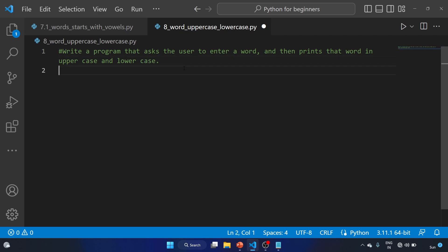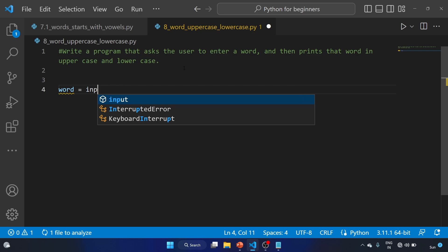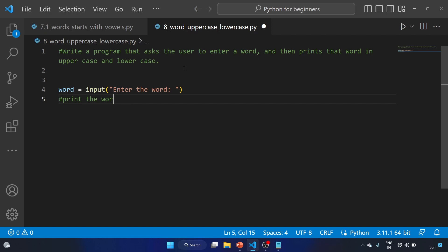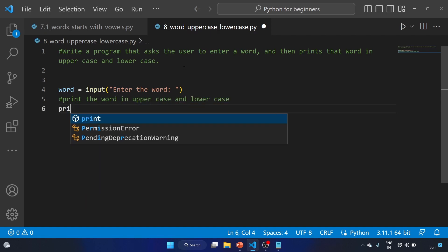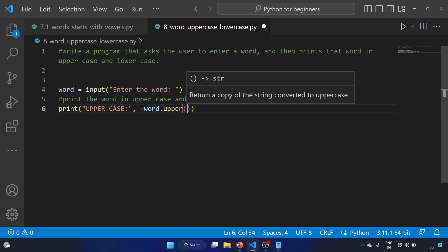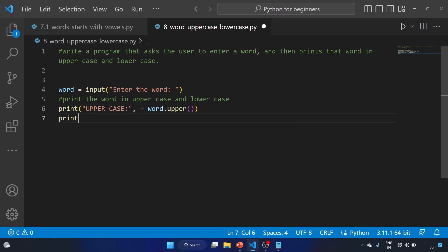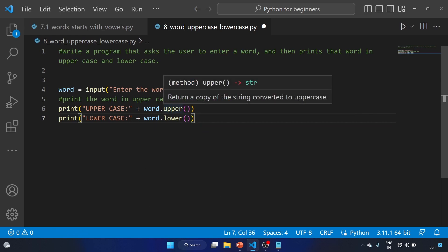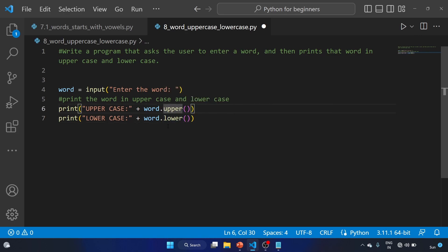Let's use the variable: word equal to input — enter the word. We'll print the word in uppercase and lowercase. Print uppercase plus word.upper — that will be the method. Print lowercase plus word.lower. First we are printing the word with the upper method, and after that we are printing the word with the lower method.